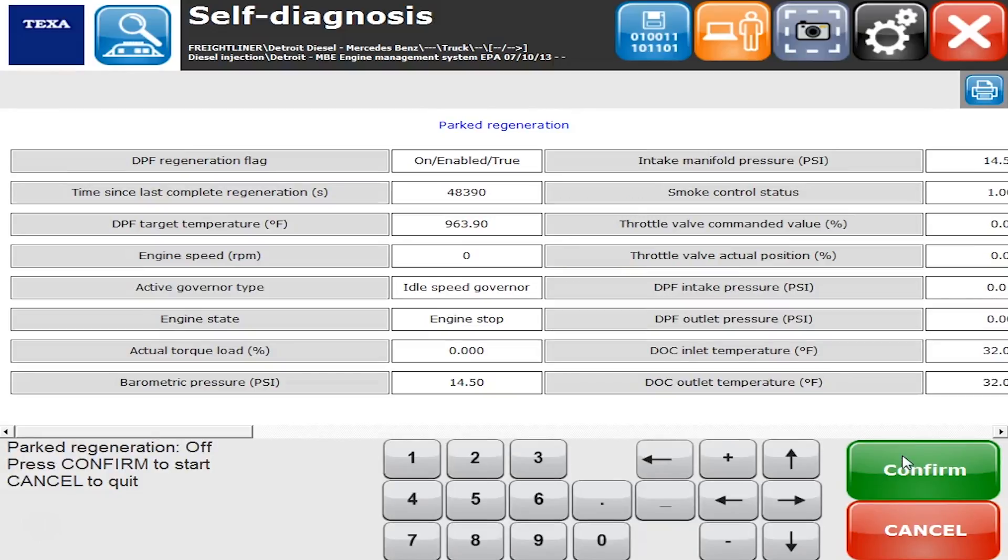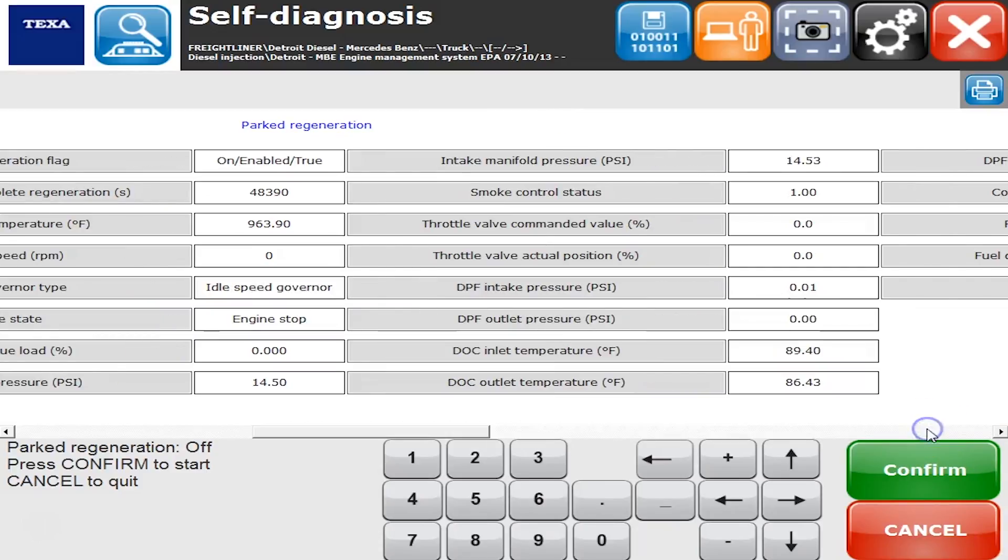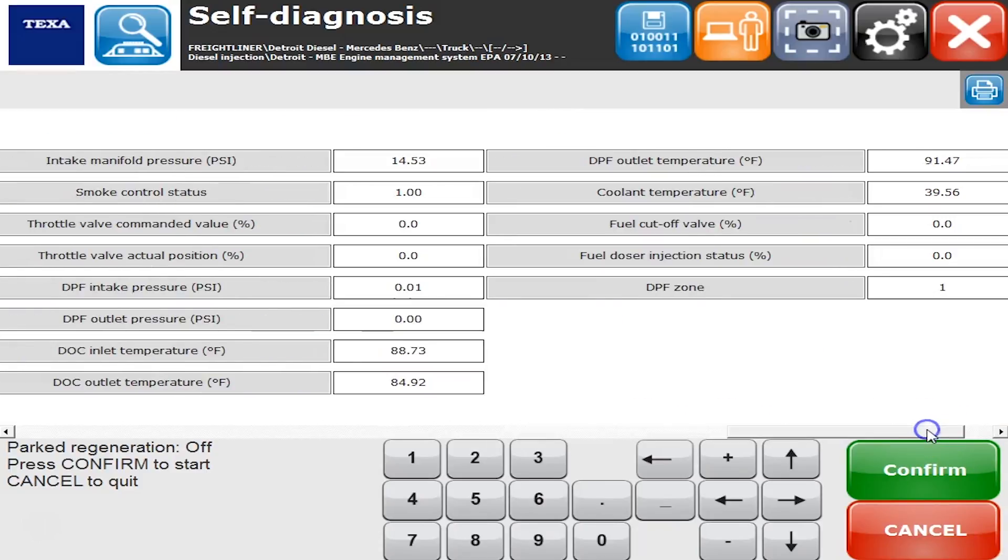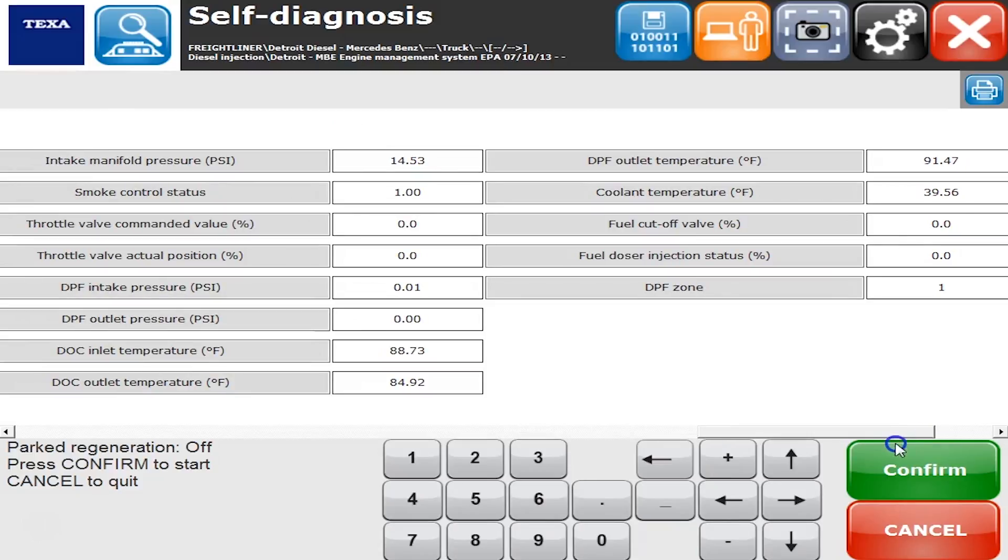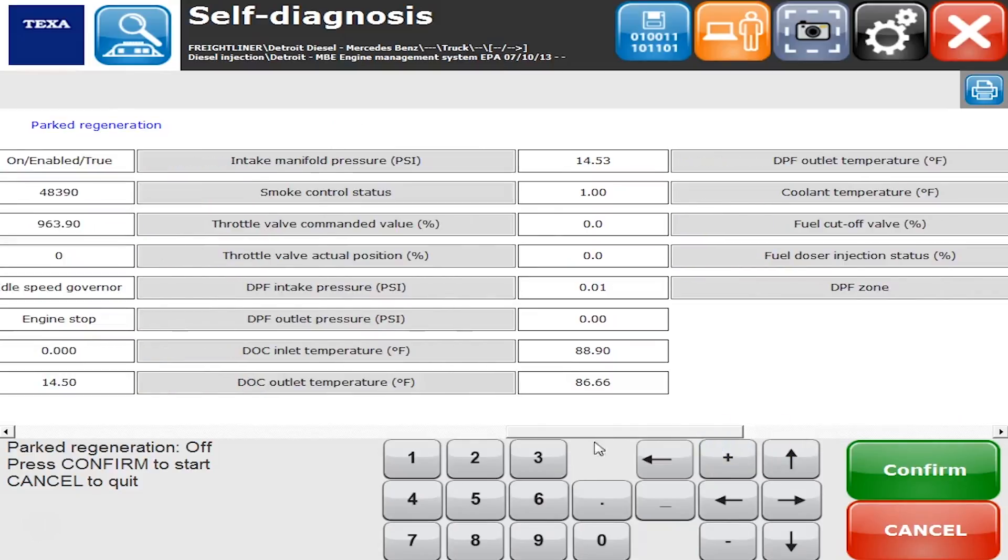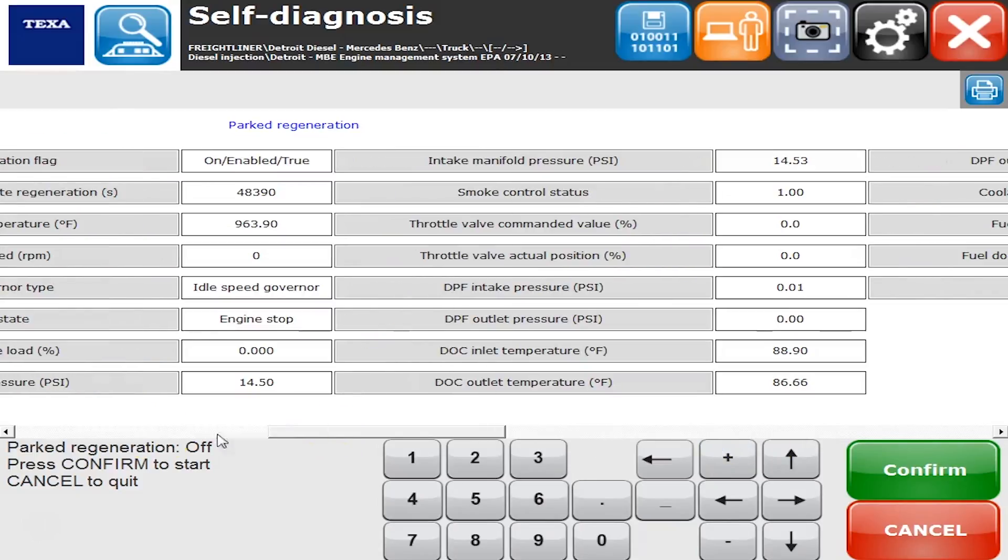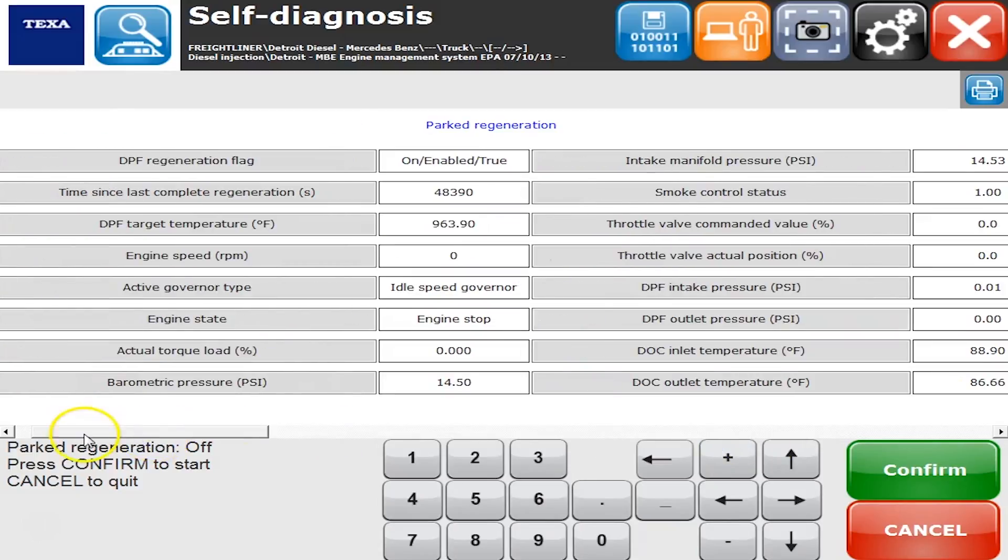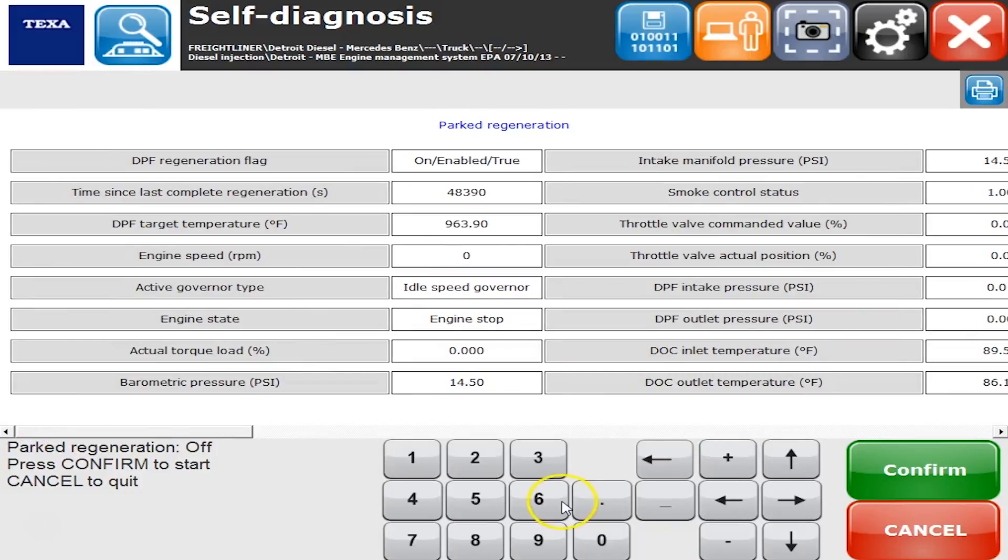There you go, that's what it would look like. I can scroll the bar over here on the right and down on the below and get a view for all the different things that you can monitor while it's doing the regen. That's how you take a look and see how things are working, what they're doing as the regen process is going.